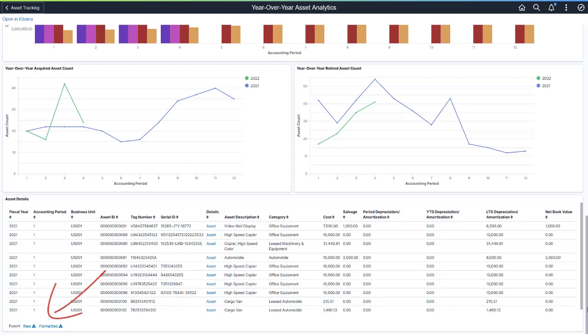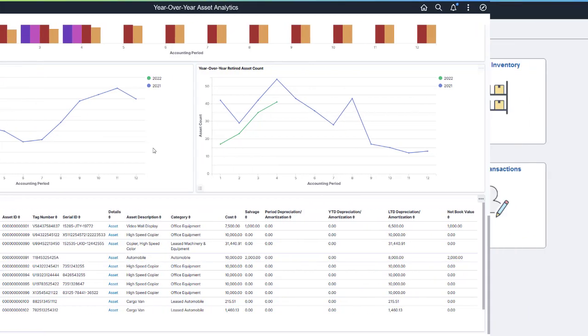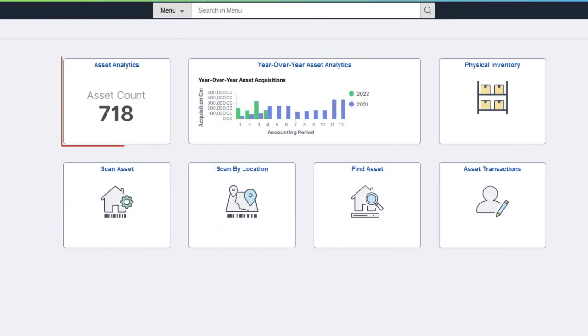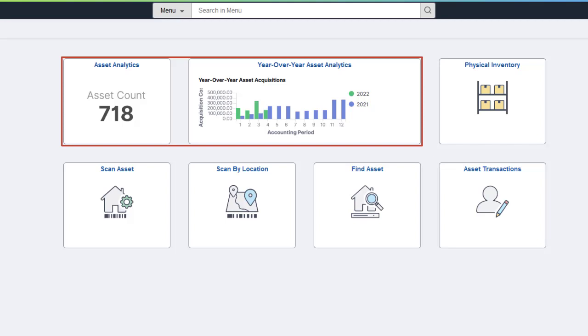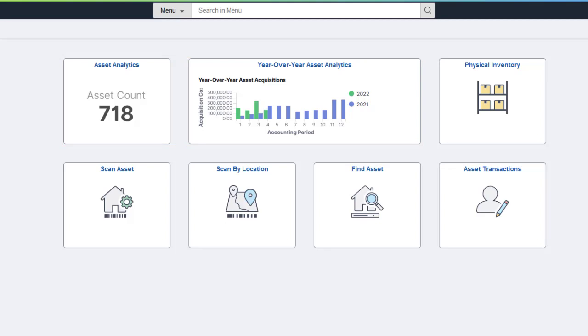The Asset Management Analytics Dashboards provide asset accountants and asset managers with insight into asset counts, acquisitions, disposals, cost, and net book value. The visualizations intend to support not only financial reporting, but also budget and tax planning. For more information, go to peoplesoftinfo.com.